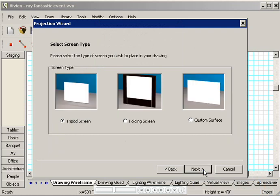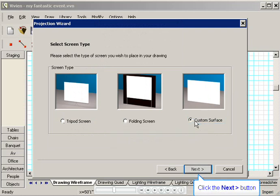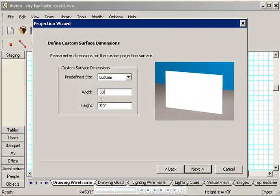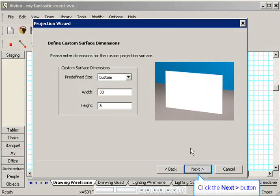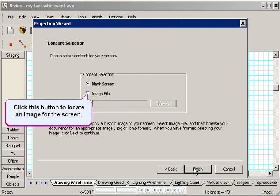I'd like to place a large backdrop on the stage without a drape around it, so I'll click Custom Surface, and then I'll click Next. I'll type a width of 30 feet, and a height of 8 feet, and then I'll click Next.